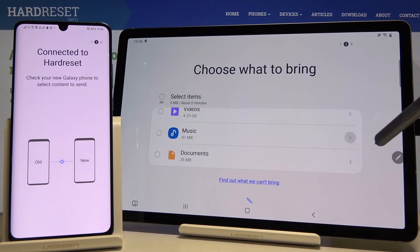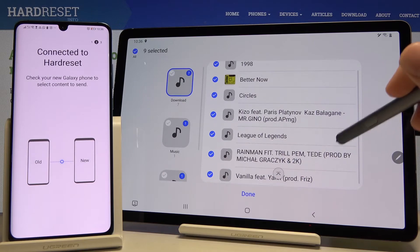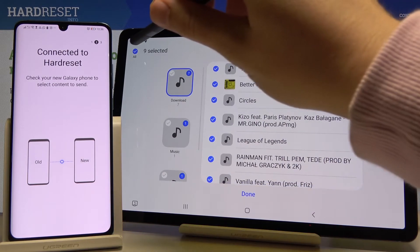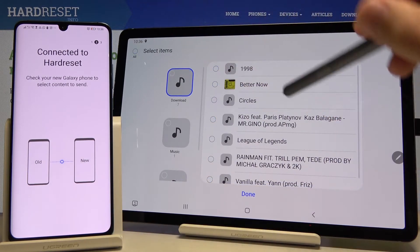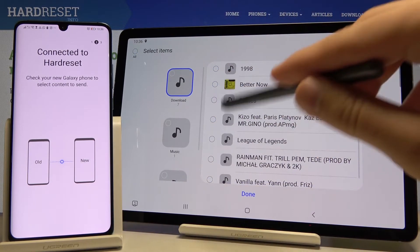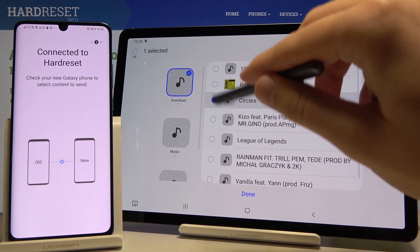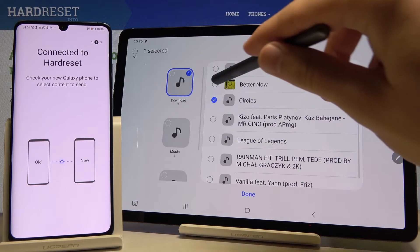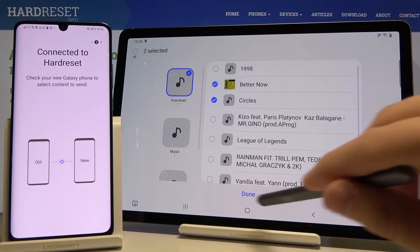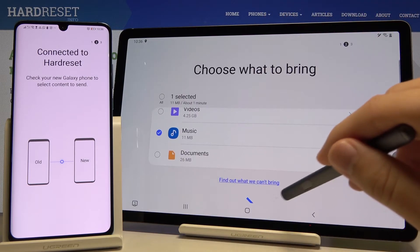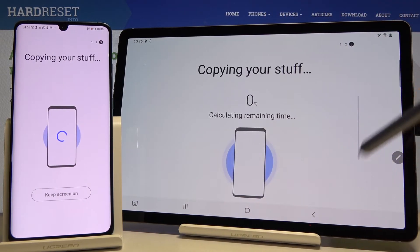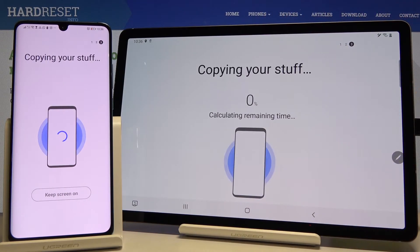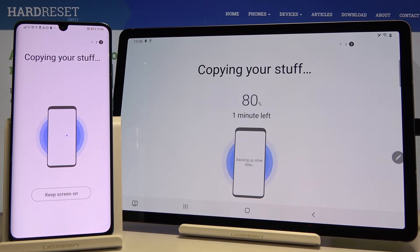I'm going to show you an example — I'll go to music, unselect all of the songs, and I'm going to select Circles and Better Now by Post Malone. Click on transfer and it's sending.